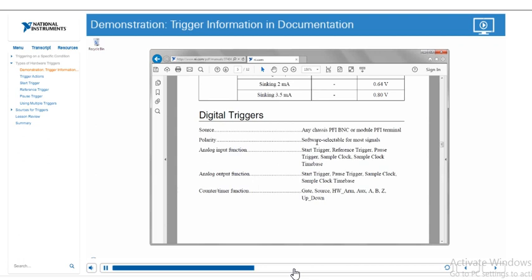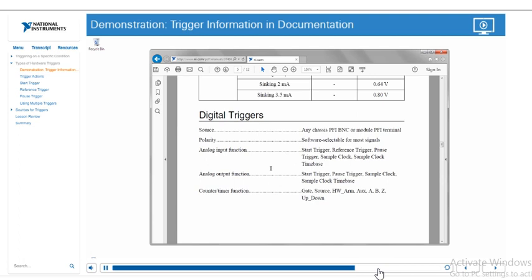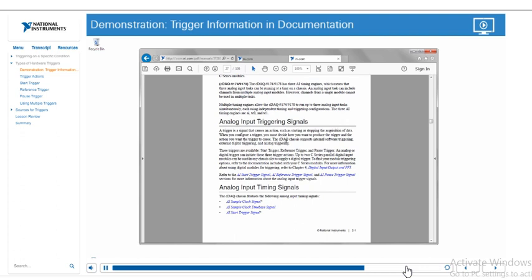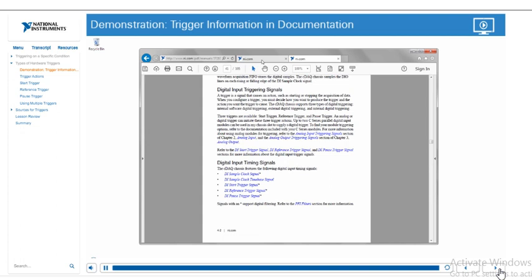We have some analog input functions we can use analog input for start triggers, reference triggers, pause triggers, as a sample clock and then as a sample clock time base. Output functions we can also use for start trigger, pause trigger, sample clock in the same clock time base, and then we can use counter timer functions as a gate, a source, hardware arming, auxiliary.